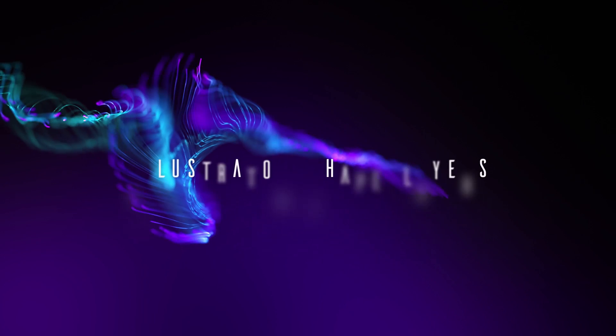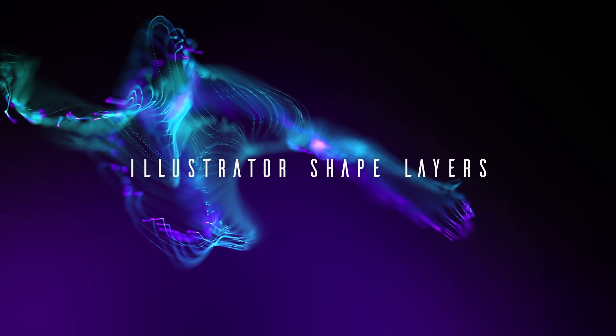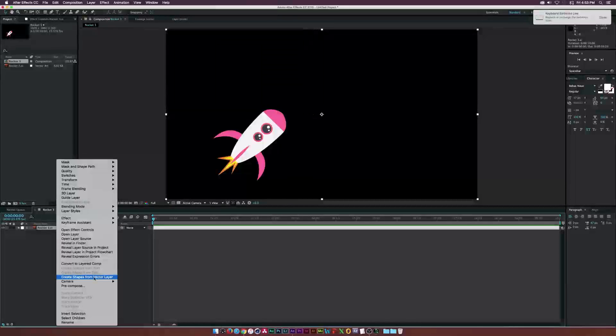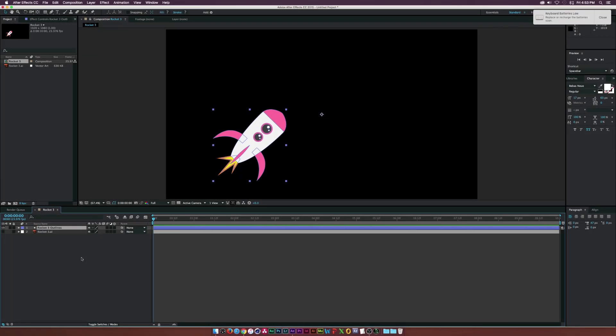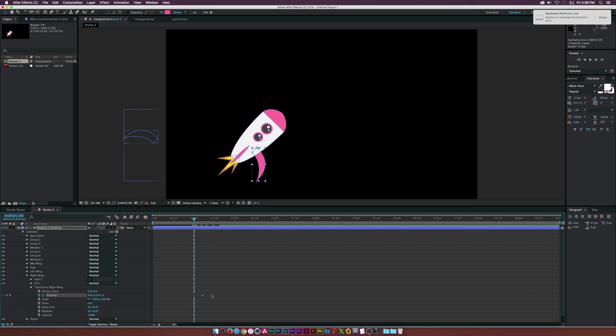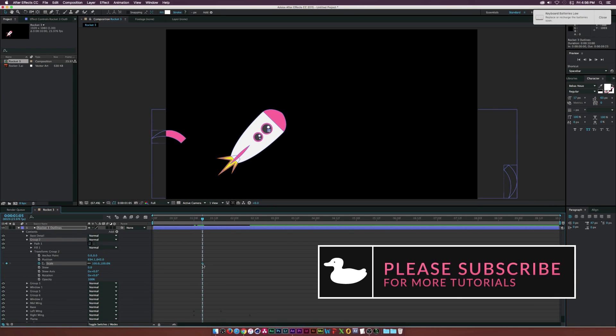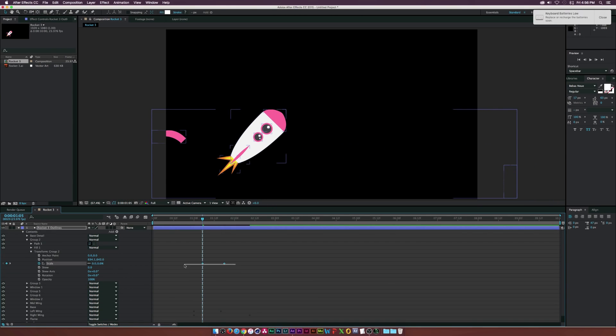So the last thing up on my list is using vector objects inside of After Effects. And I am recycling old tutorial content here. Of course, you can watch this video links in the video description. I'm very lazy. That's why I'm not re-recording this because I've done it more than a few times on this channel.